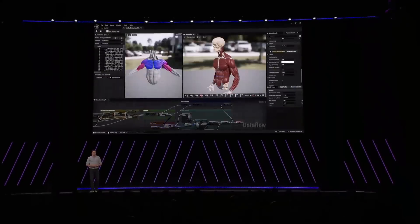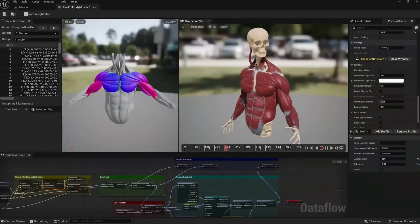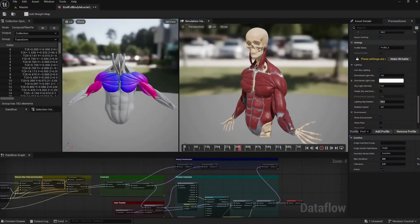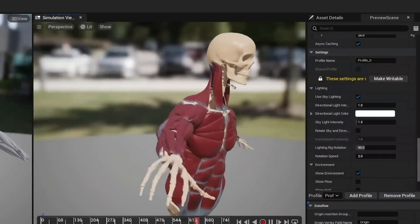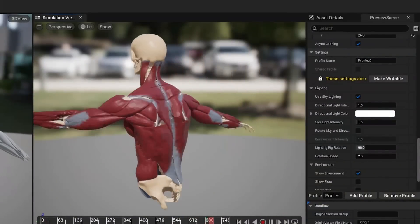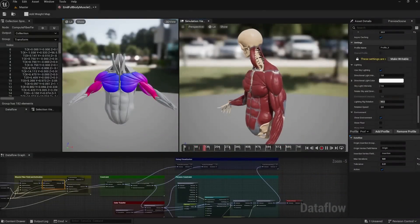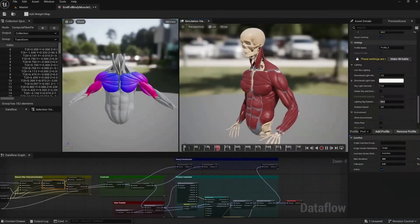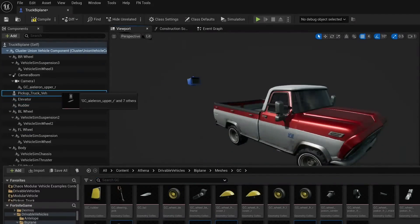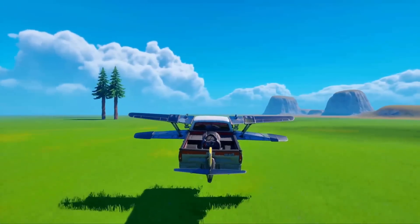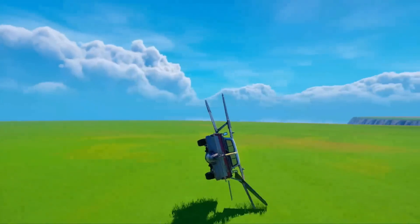You can also leverage machine learning to keep your characters more realistic. Our simulation system can be used to provide high-fidelity ML training data for cloth and muscle deformation. And while we're talking about simulation and physics, in 5.5 we've added support for customizable vehicles that provide a building block-style assembly, giving you the flexibility to configure and customize your vehicles with ease.